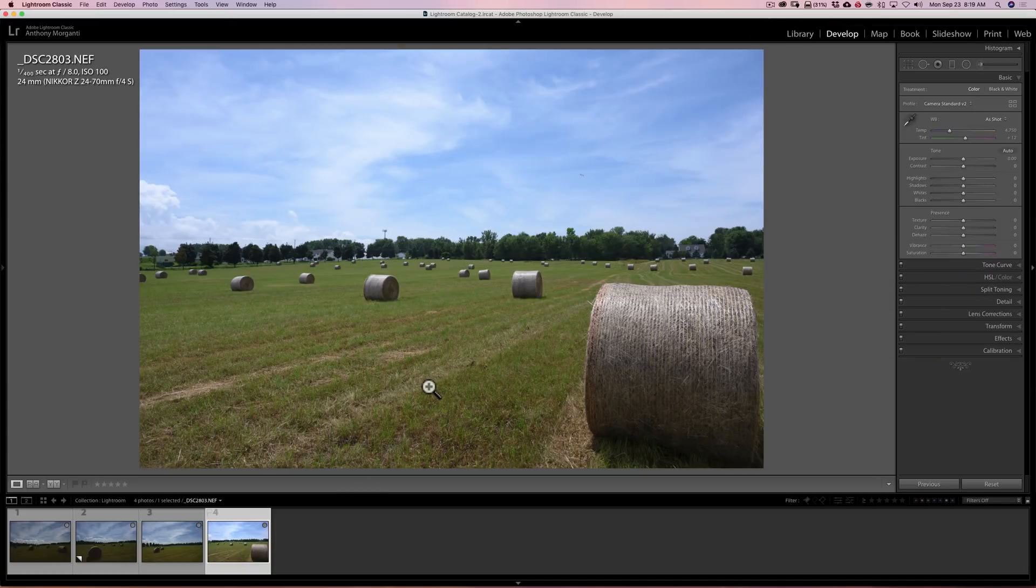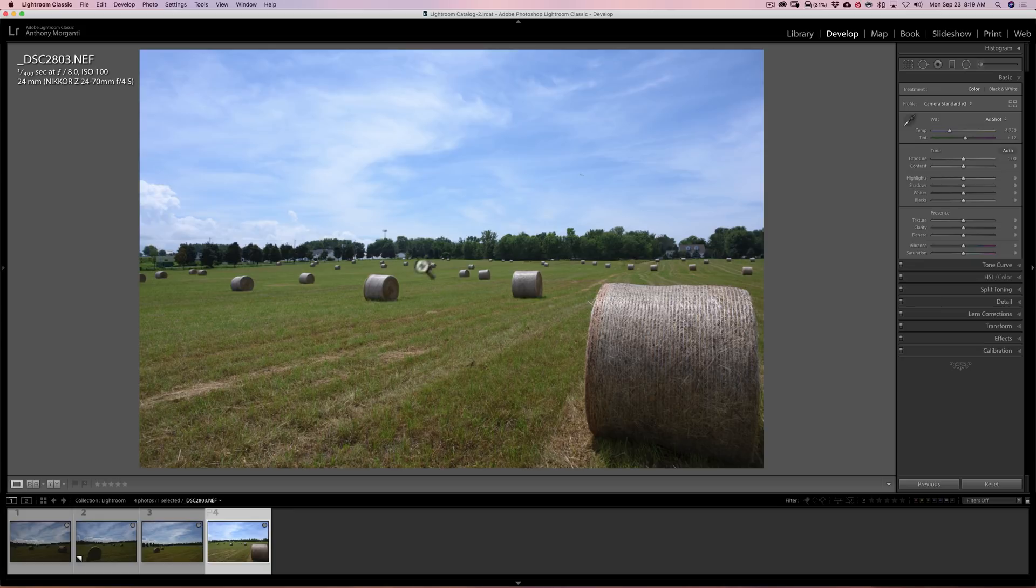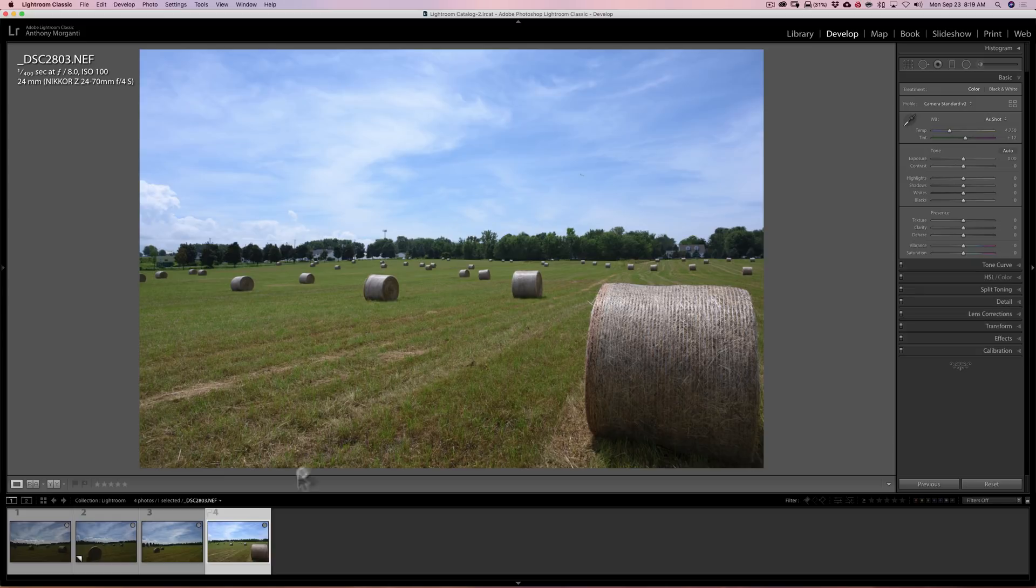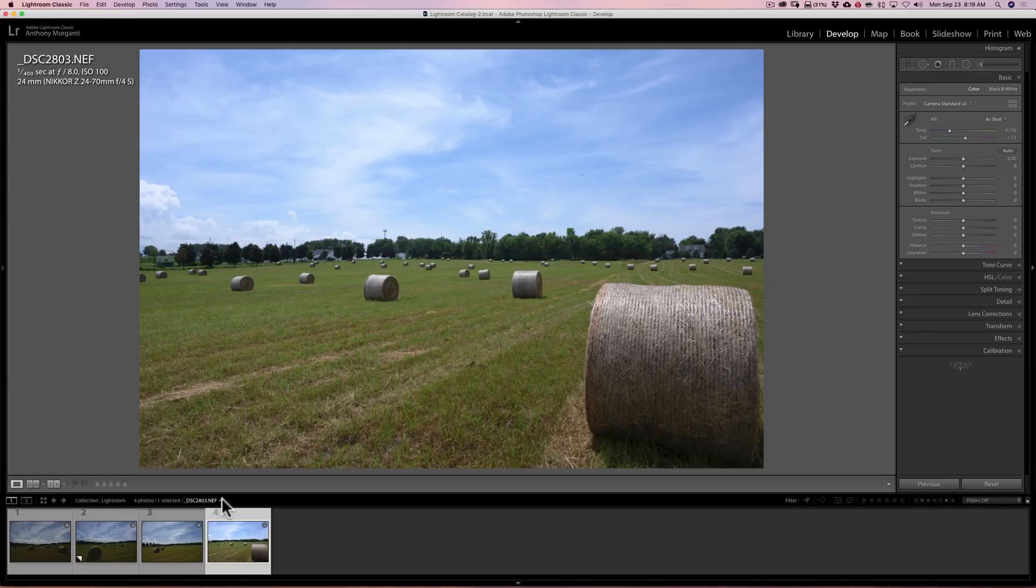So what you should do to use this function is click on the image that you think has the proper exposure. I'm going to say that this image, in my opinion, has at least more proper exposure than the other three images. Then select the other three afterwards. To do that on a Mac, hold the command key. On a PC, hit the control key, and just click on each of the other images in the filmstrip.